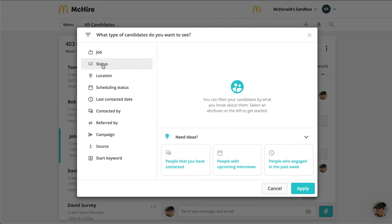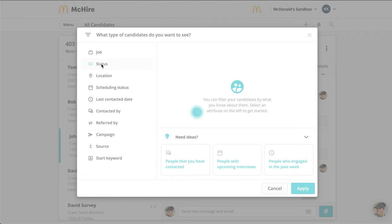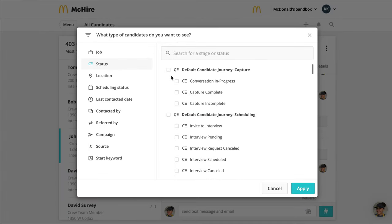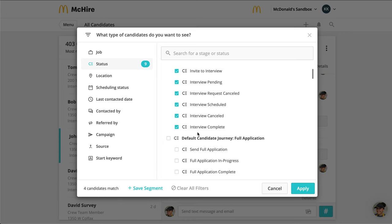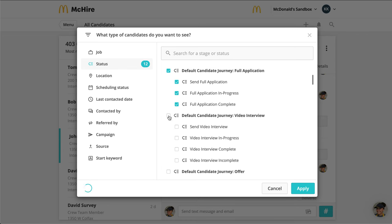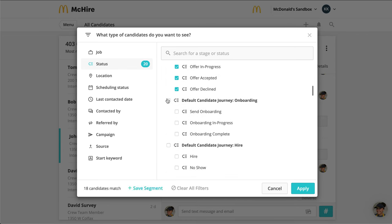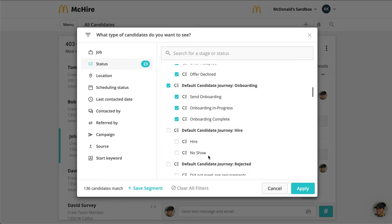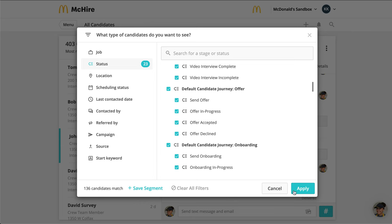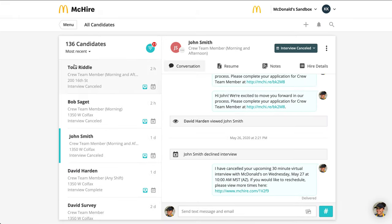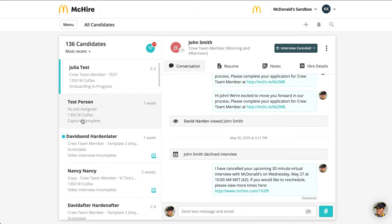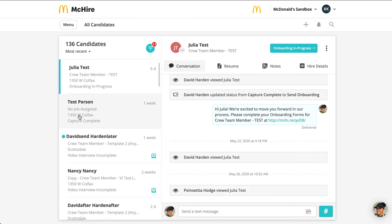For this example, I'm going to filter out all of the candidates that have been rejected and hired, so that my view only shows me the candidates that are currently in a capture, interview, offer, or onboarding stage. I select what I'm looking for and then make sure to leave out those statuses that I don't wish to see in my inbox. I'll apply my new filter, and now I'll only be able to see the candidates that fall within the requirements I just added.